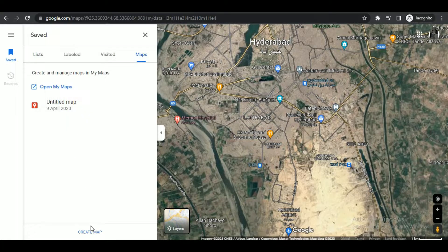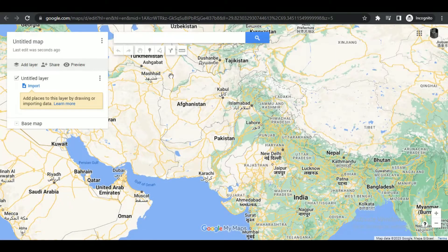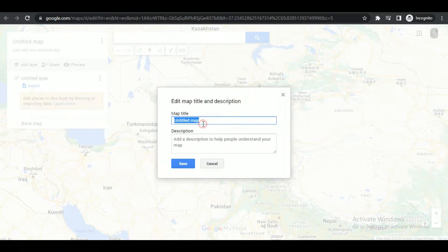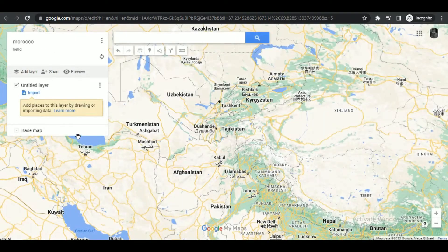On the left side you can change the name of your custom map — I'll change it to Morocco — and add a simple description.